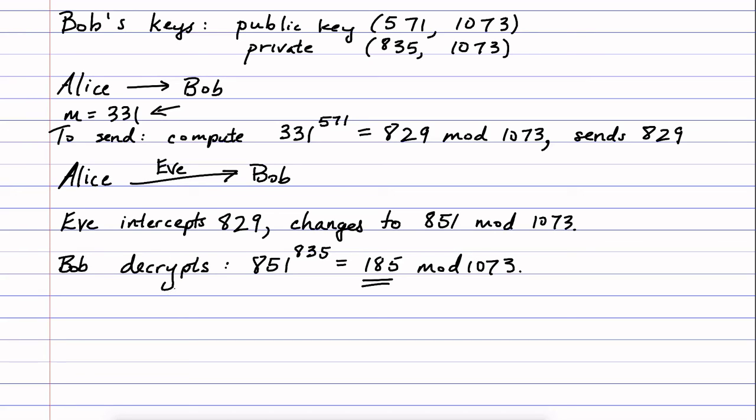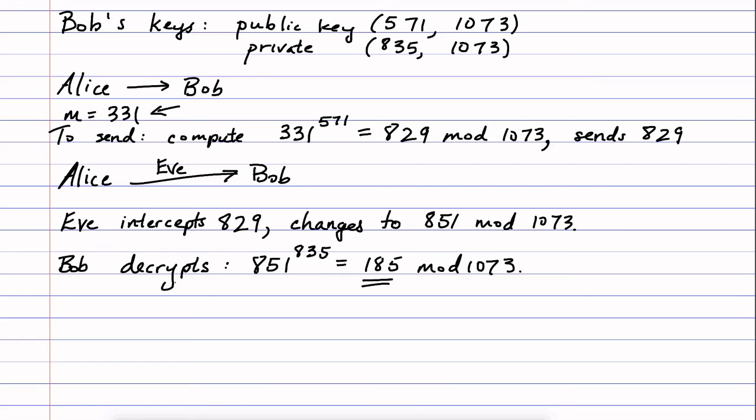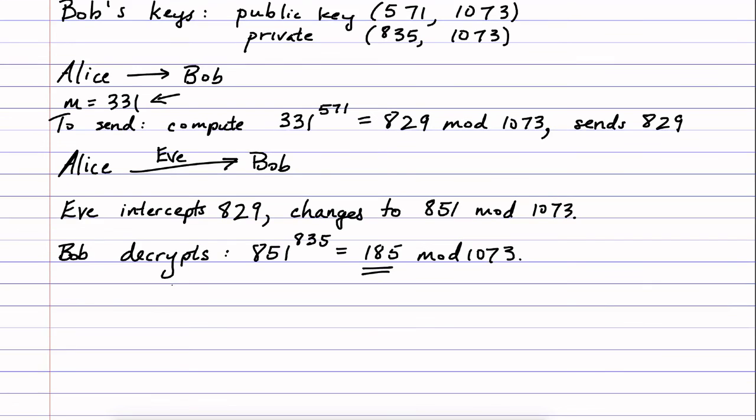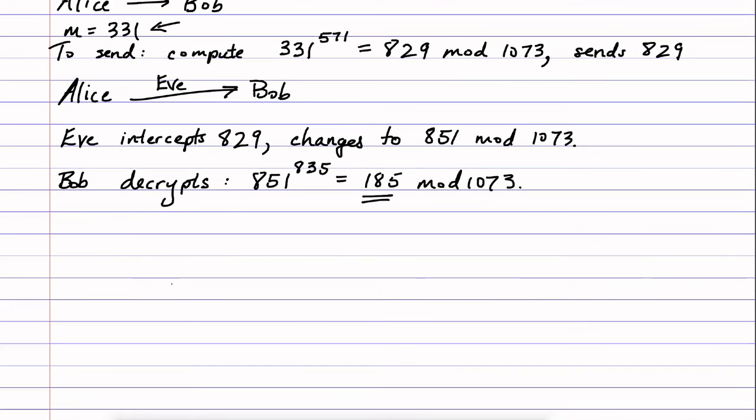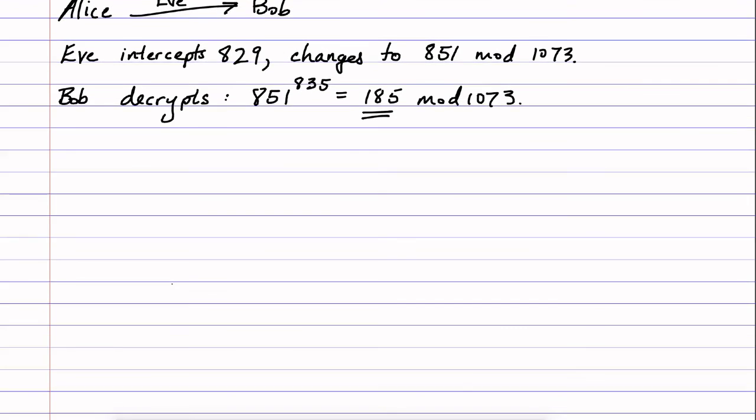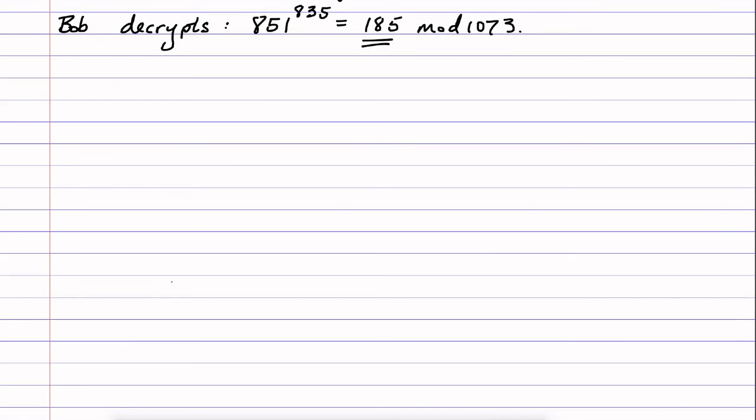So digital signatures in RSA are going to be a very simple way of preventing this trickery from happening. So let me explain how that works. One of the key ingredients in this is going to be that Alice also has a public and private key.